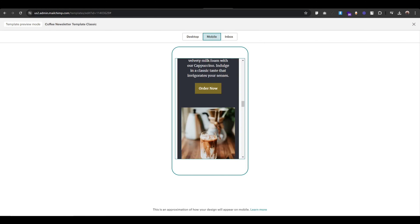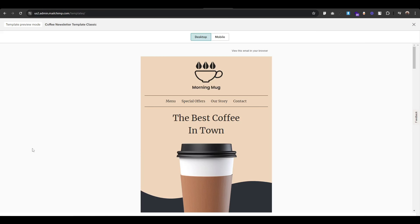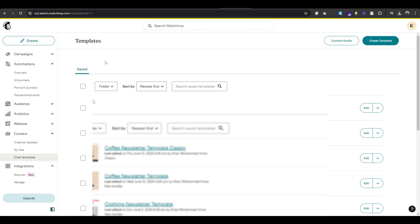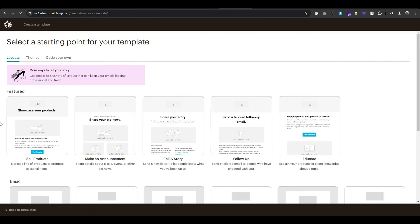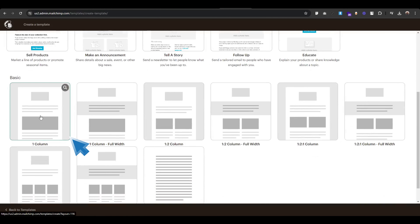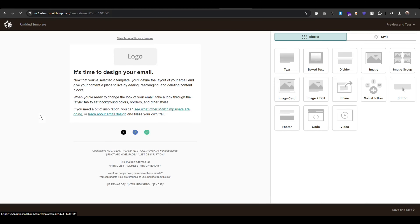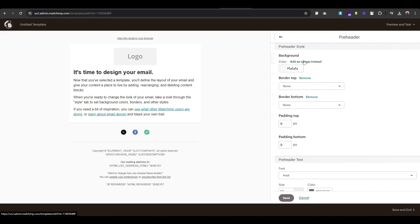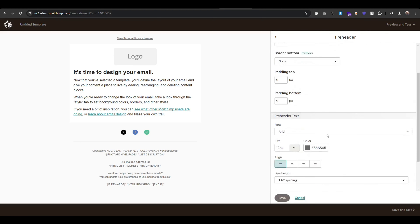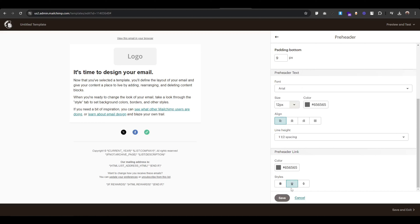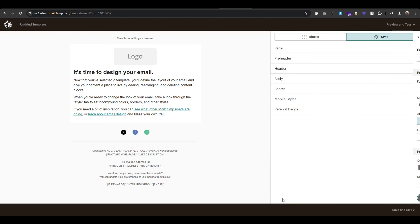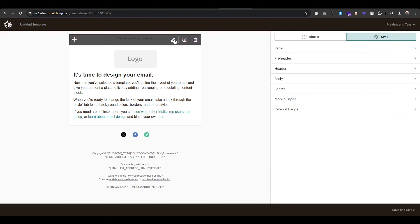So without further ado, let's jump into the video. First, let's select a Mailchimp template — click on 'Create Template', then choose 'One Column'. Next we will design the pre-header; click 'Style', scroll down and uncheck this, then click save and click on the edit icon.